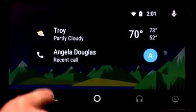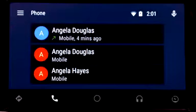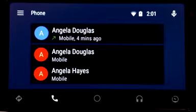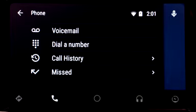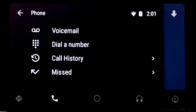You can tap the phone icon and then the menu icon to enter a phone number, access voicemail, speed dial, or see missed calls. To make a call, just tap the icon and say who you want to call. Call Angela Douglas.